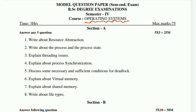Coming to this video, firstly short questions. First: write about resource abstraction. Second: write about the process and the process state. Third: explain threading issues. Fourth: explain about process synchronization. Fifth: discuss about necessary and sufficient conditions for deadlock. Sixth: explain about virtual memory. Seven: explain about shared memory.